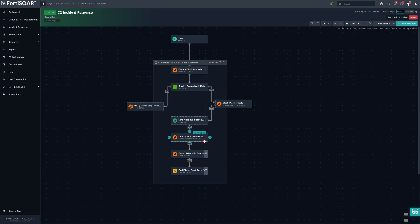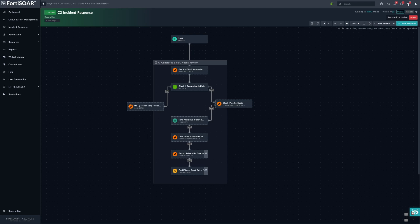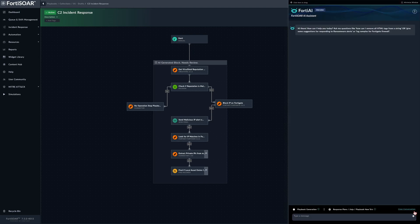Another aspect you can explore in FortiAI would be the playbook queries. Say I have to write a playbook to handle or to extract indicators from a CSV file. I would like some assistance, some insights on how to do just that.